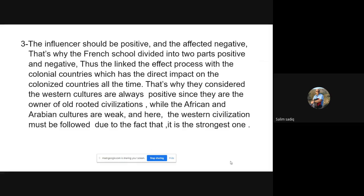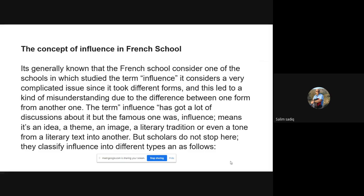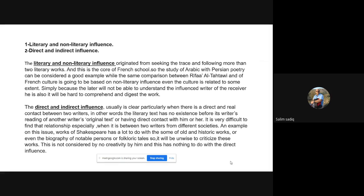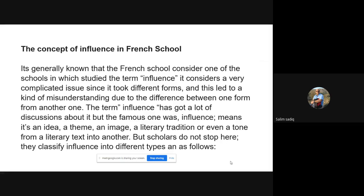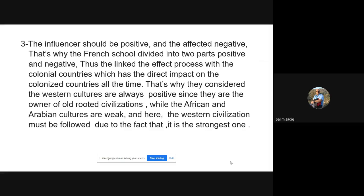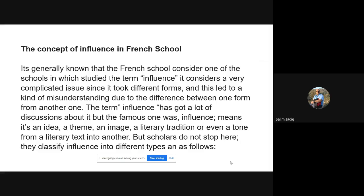Then in slide number twelve I chose scholar Matthew Arnold and his very famous statement at the University of Oxford in 1857. After that I gave further explanations of scholars' ideas about influence.